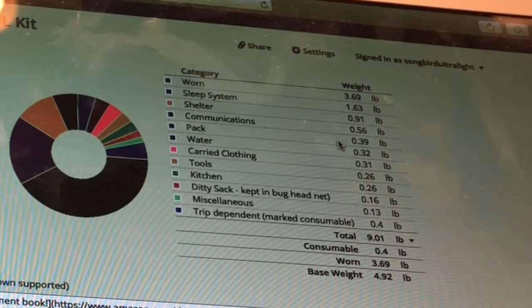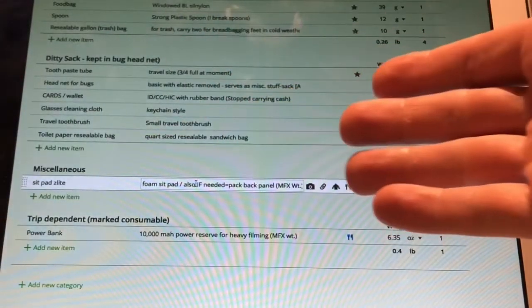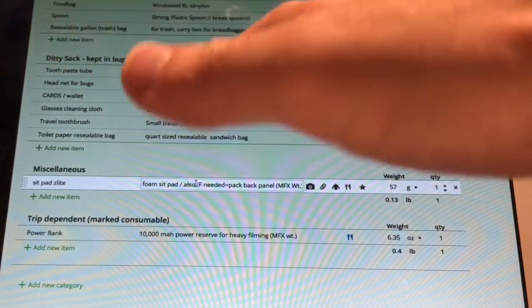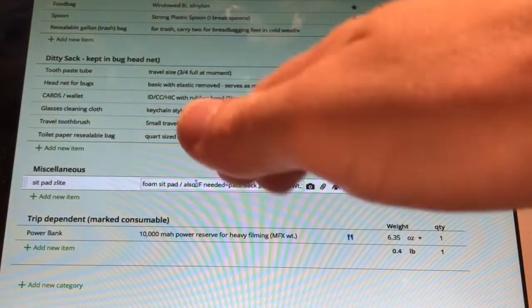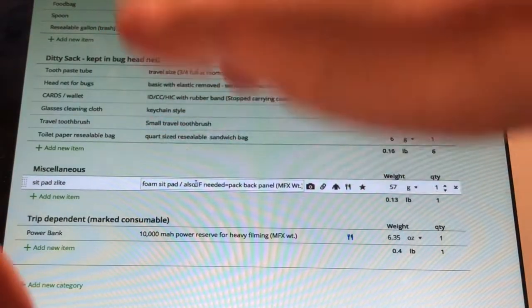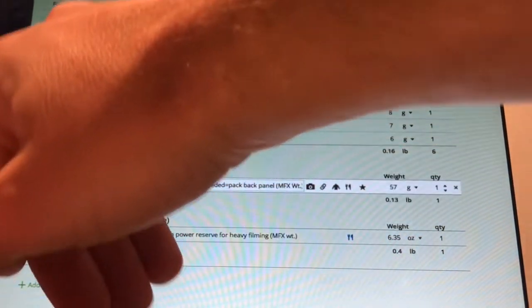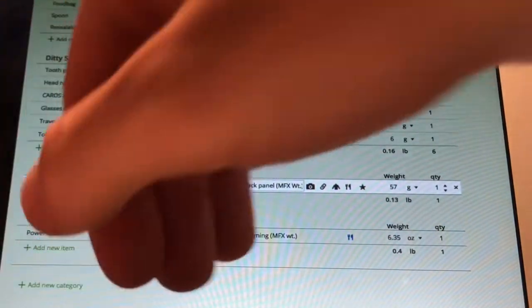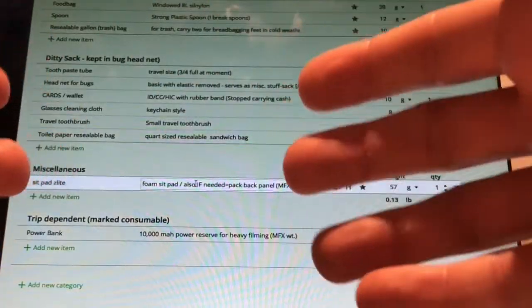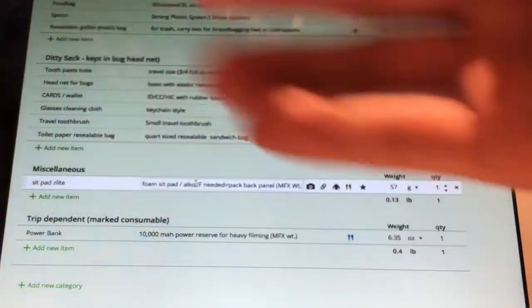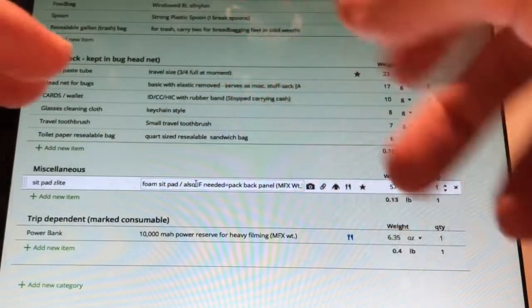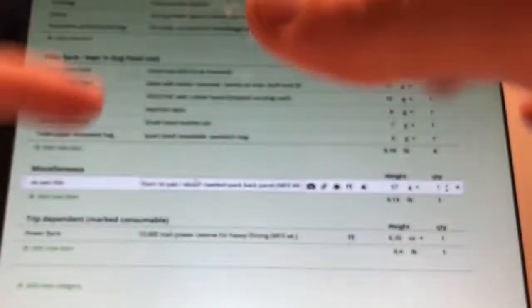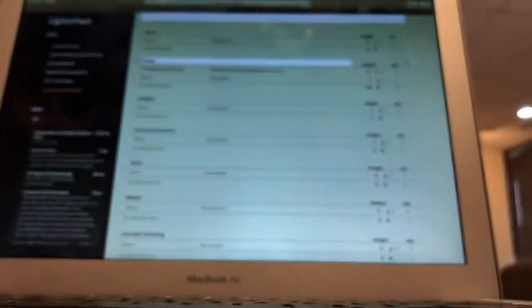Tools, kitchen, ditty sack, we're just going to do a miscellaneous category. Okay, those are our categories. Those are the primary categories. Everything that I bring with me can be scheduled into those. Once I have an existing list, I check against my previous lists so that I don't miss out on important equipment. I don't skip out on any weight stuff like little stuff like cards, wallet, glasses cloth, toothbrush.